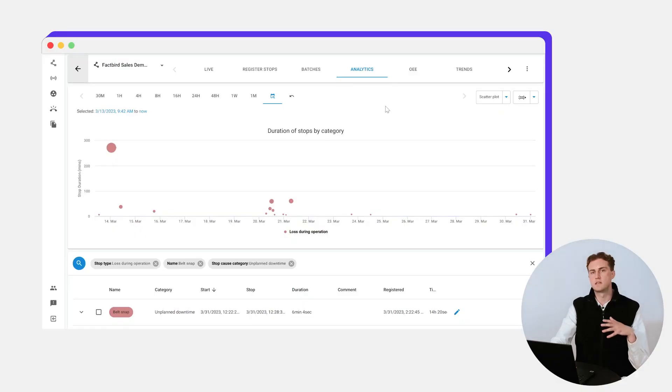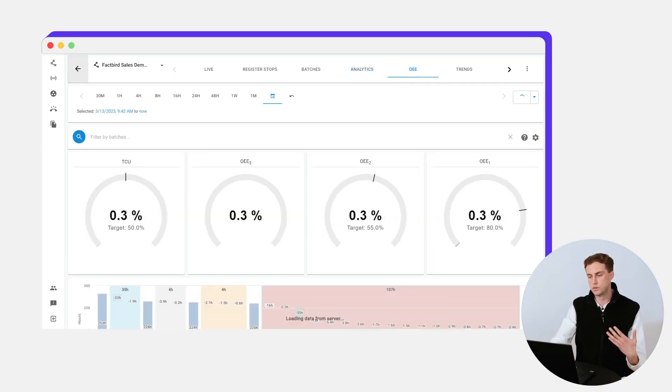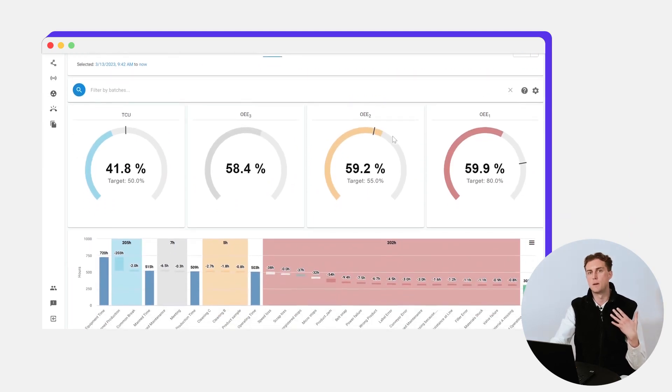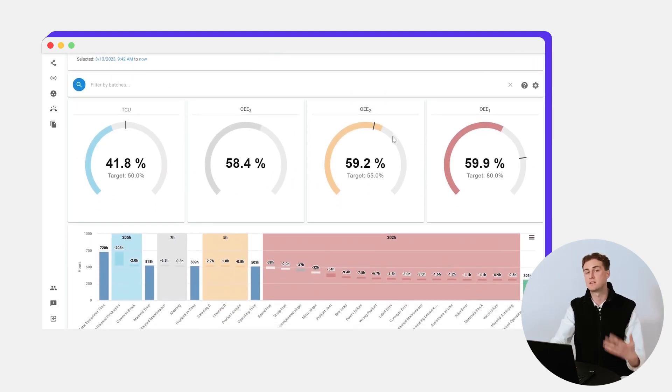Using all of this downtime data, we can then produce an OEE score for you as a process engineer, and of course your ambition will be to maximize this.